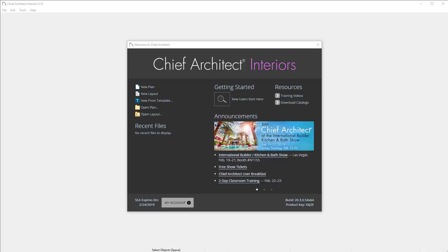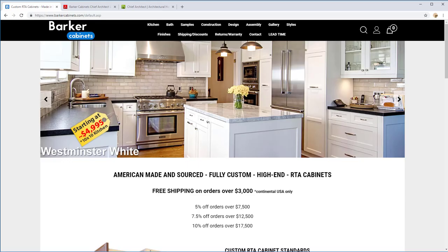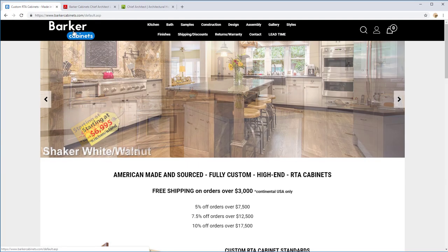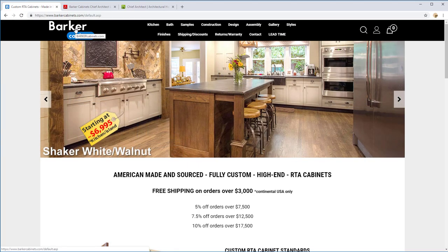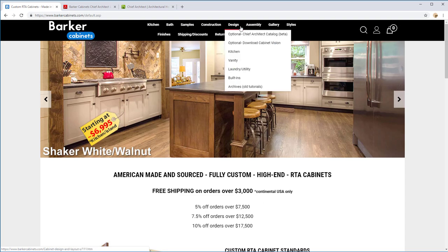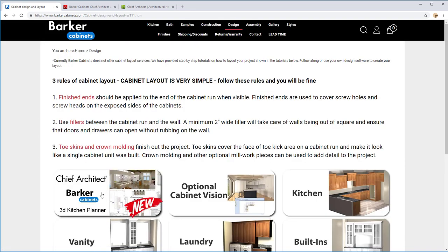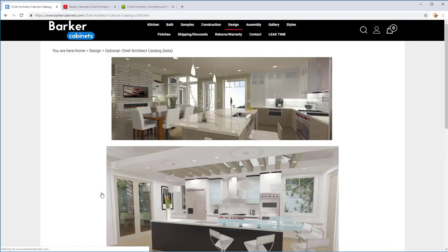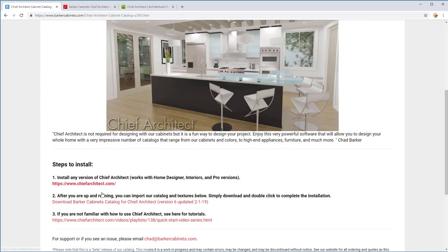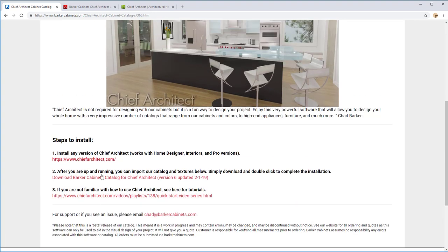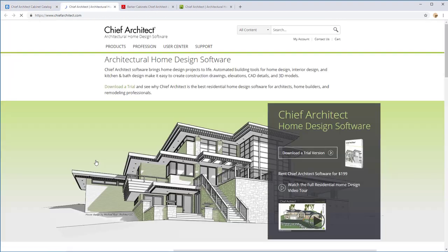Hello everybody and welcome to the Barker Cabinets tutorial for Chief Architect. If you go to Barker Cabinets and then design, you can click on this and actually see our Chief Architect catalog here. This is where you can download it.